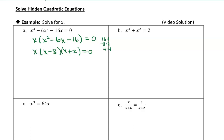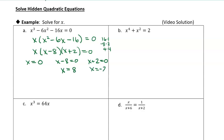Now I can use the zero product property. I have the product of three factors: x, x minus 8, and x plus 2, and I'll set each one equal to 0. x minus 8 equals 0, or x plus 2 equals 0. x equals 0 would be a solution — it's a cubic equation, not a quadratic. Here I get x equals 8, and here I get x equals negative 2. So my solutions are x equals 0, 8, and negative 2. Any of those values, if you plug them into the original equation, will satisfy it.